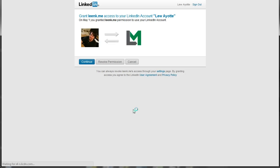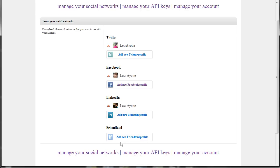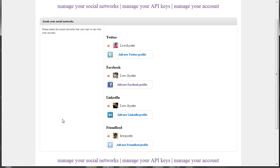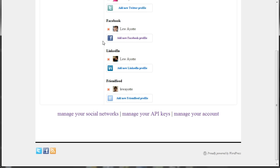So let's add LinkedIn and FriendFeed. Facebook also will invalidate your token after 60 days, so every 60 days you'll have to come in here and re-authenticate Facebook. It's pretty simple and it's something new that I just started.